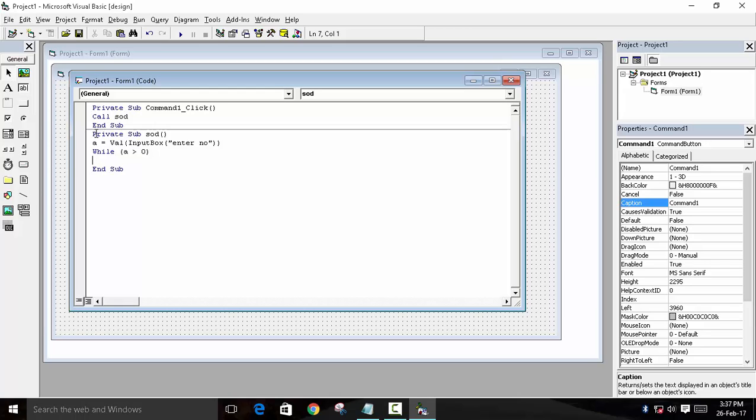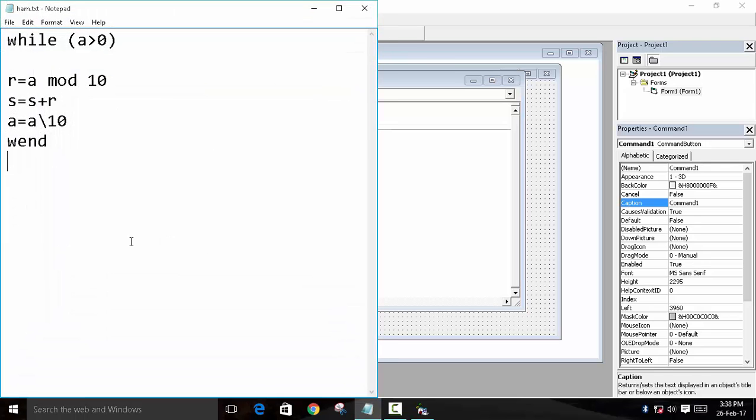Now what we will do - we will first take out a single number. To take out a single number, we will use another variable, which is R. And now we will divide A by mod, and we will use 10.